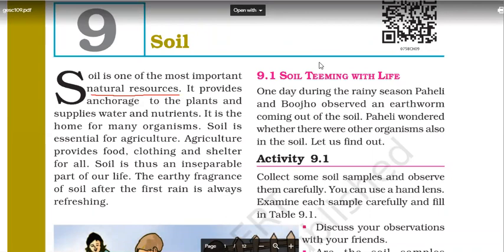Is soil important for just our life or for the life of all organisms? For all organisms. Where does an earthworm live? In the soil. Where does an ant live? In the soil. So I can say that there are lots and lots of organisms which live inside the soil or on the soil.